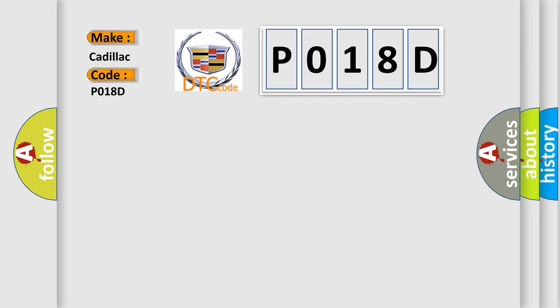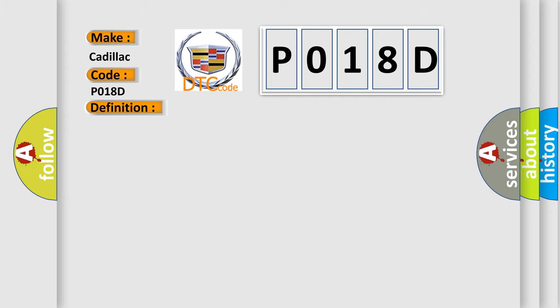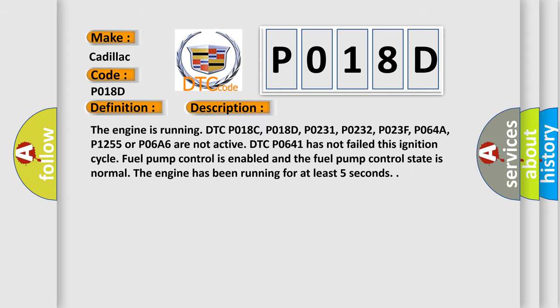The basic definition is: Fuel pressure sensor circuit high voltage. And now this is a short description of this DTC code.